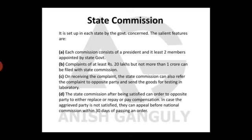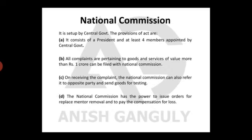The National Commission is set up by the central government. It consists of a president and at least four members appointed by the central government. The president is or has been a judge of the Supreme Court, appointed only by the central government under the Chief Justice of India. The commission shall consist of not less than four members in its executive committee.